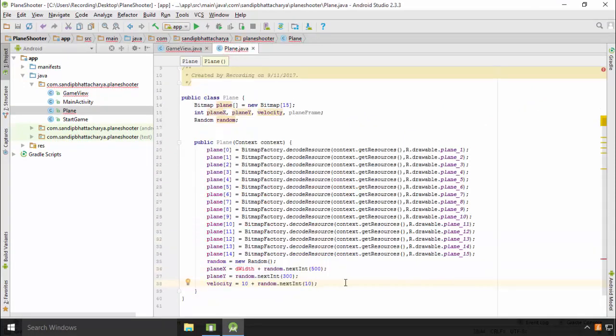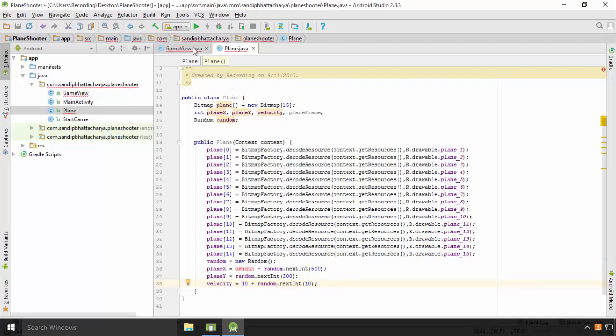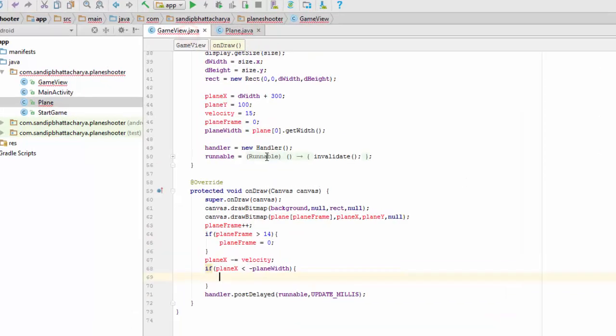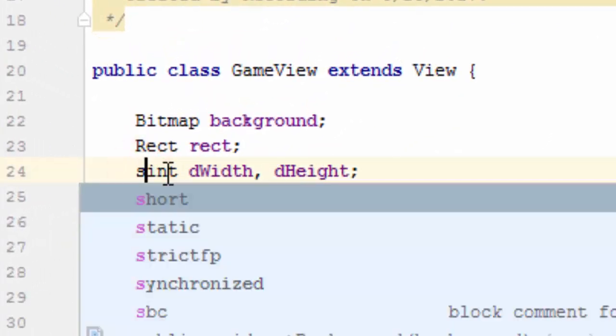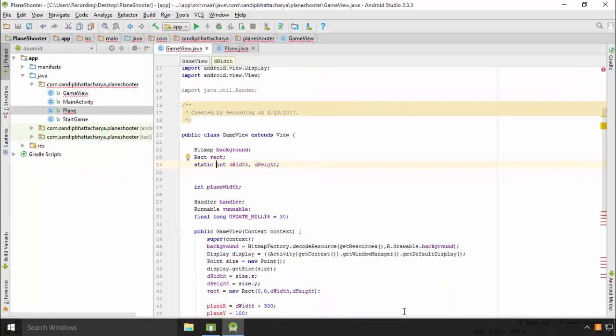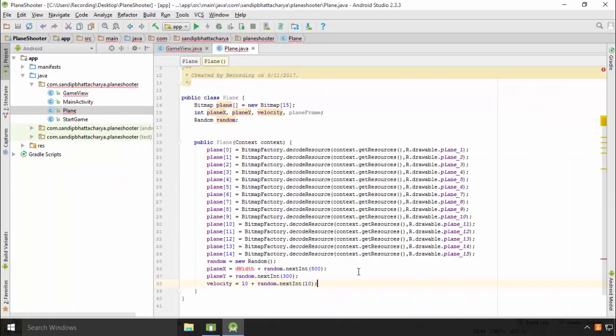For initialization of planeX, we need to access dwidth which is defined in GameView.java. So just go to GameView and make dwidth static. Go to Plane.java.